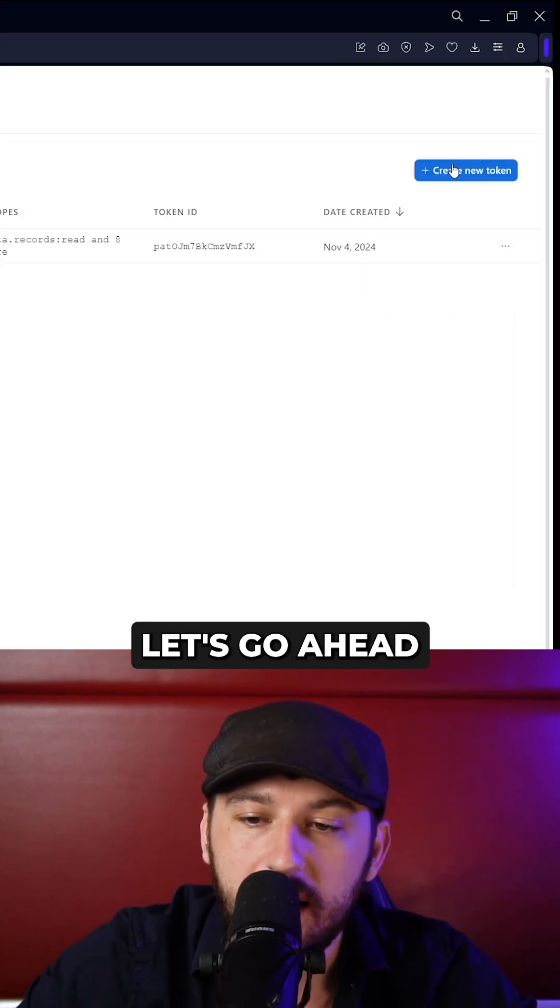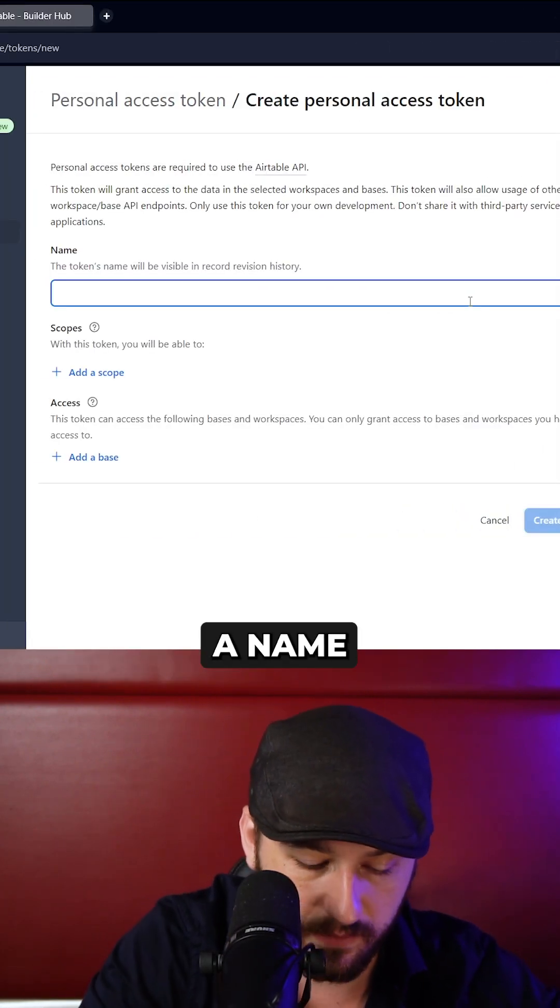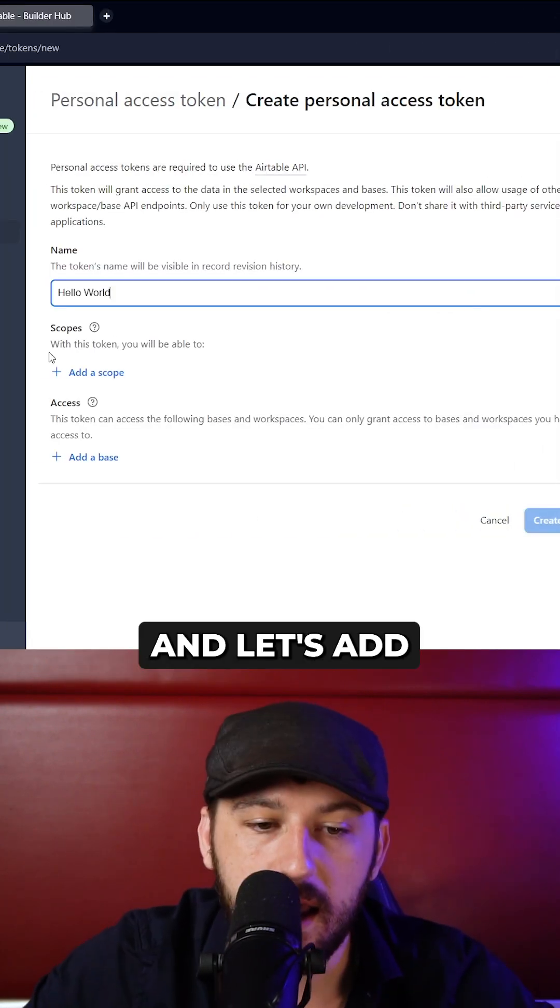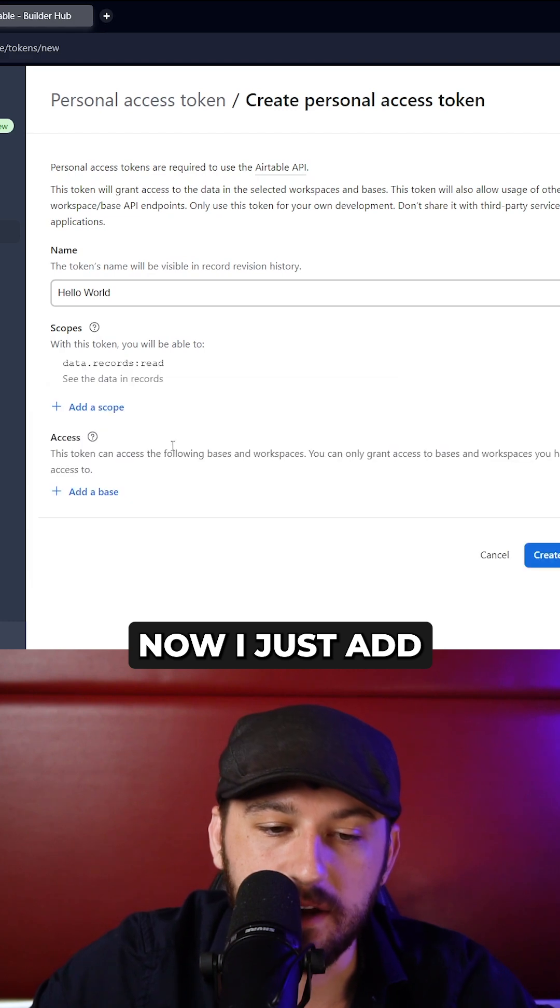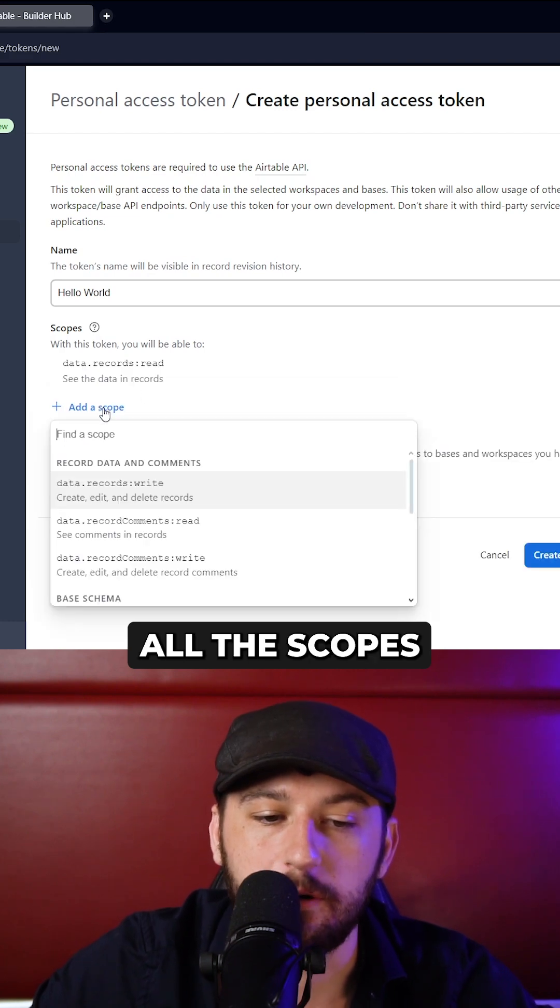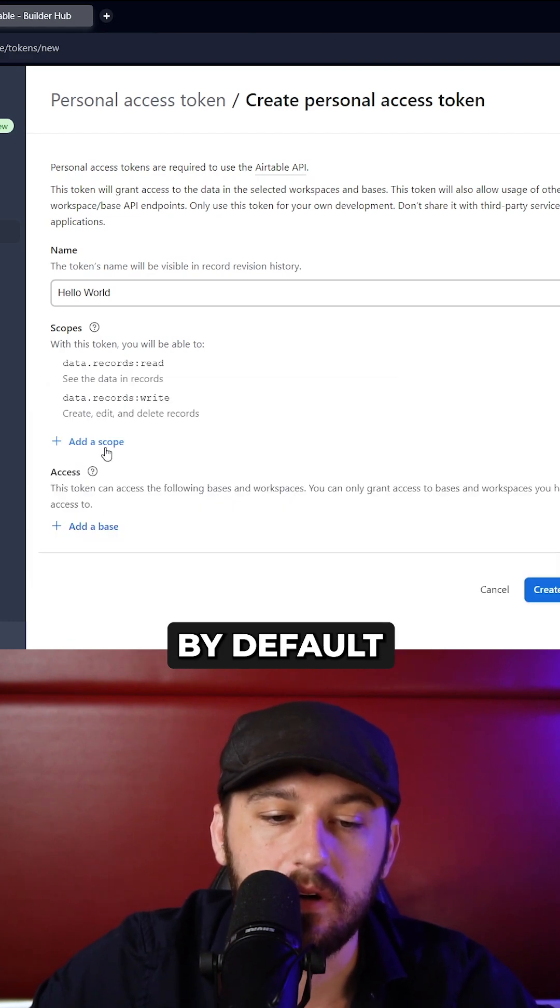Let's go ahead and create our first token. We'll give it a name and let's add the scopes. Now I just add all the scopes by default.